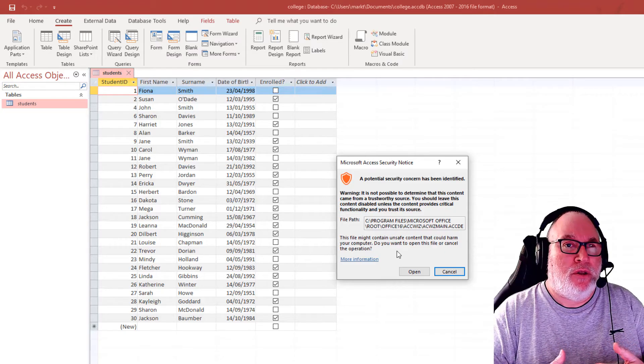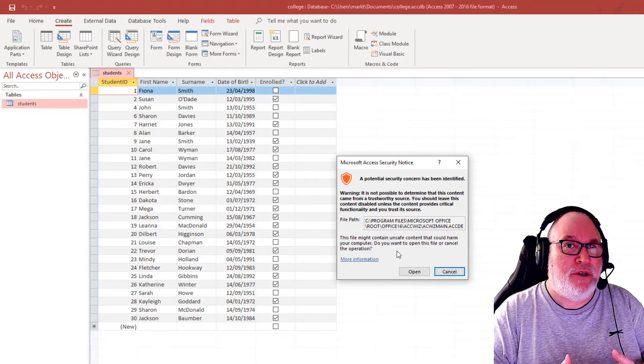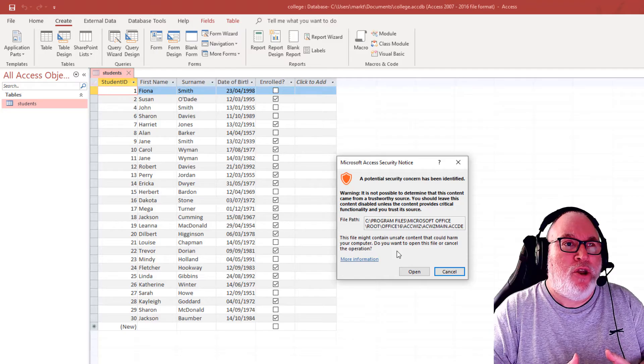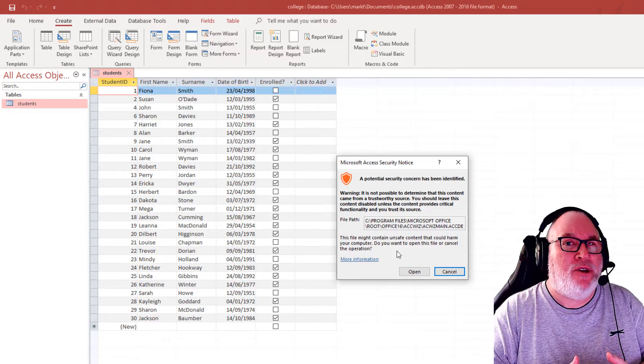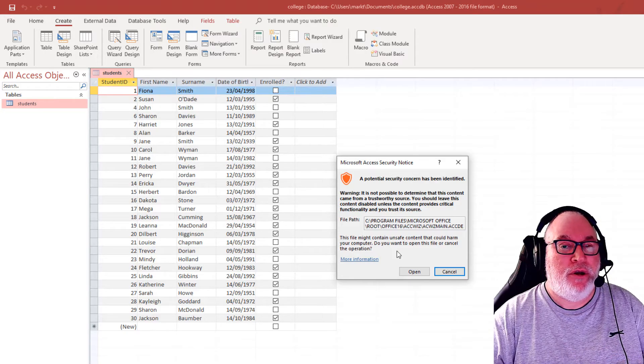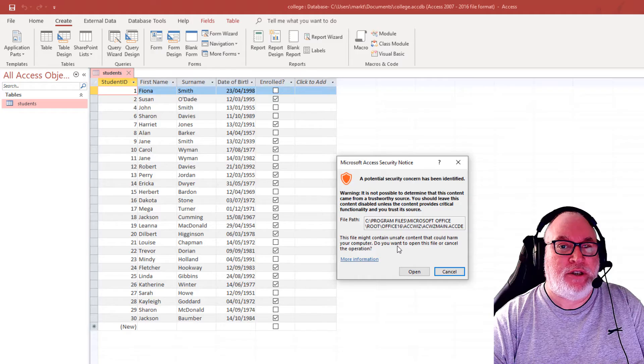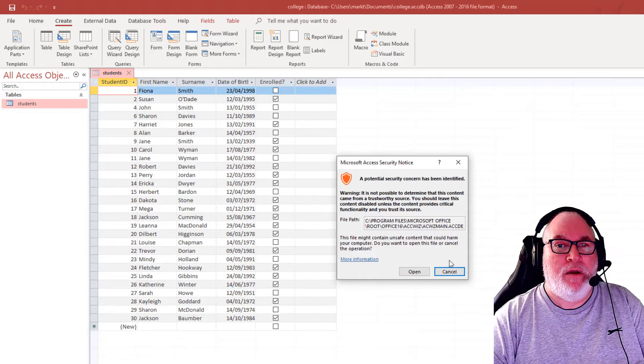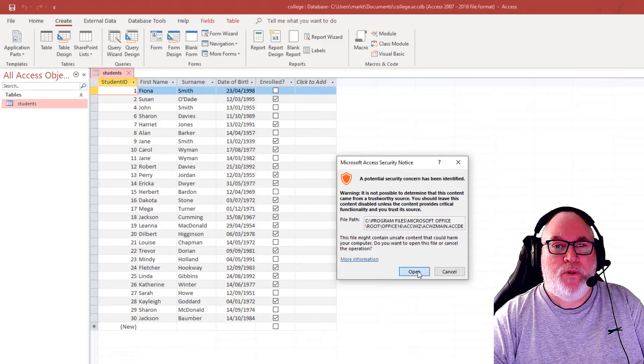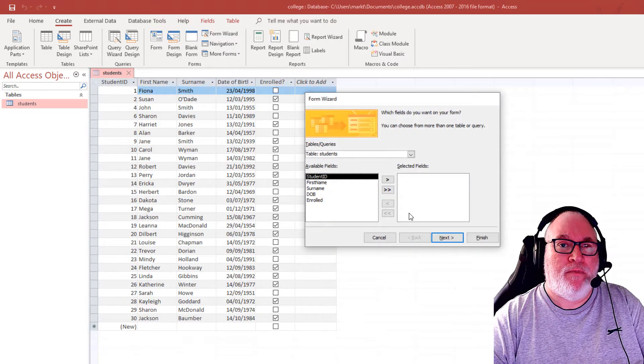There's possibly other languages and integration with other databases. So you do have to be extremely security conscious when working with Microsoft Access. So I'm going to open.